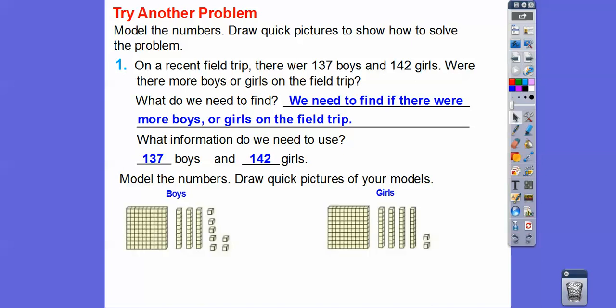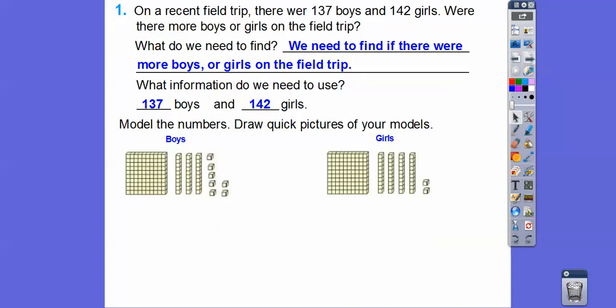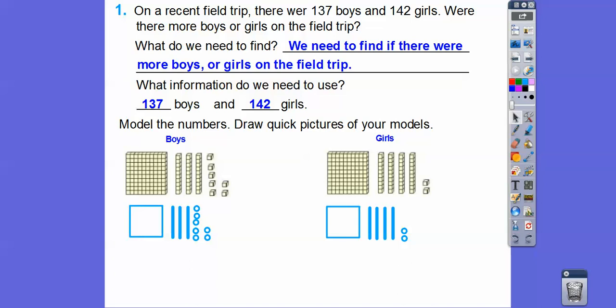For the girls, we'll do a hundreds block, 4 tens sticks, and 2 ones. Now let's draw a quick picture. There's our quick picture — draw a square for the hundreds, draw 3 lines for the tens sticks, then 7 ones for 137. We draw 5 of them in a stack and then the other ones over here.